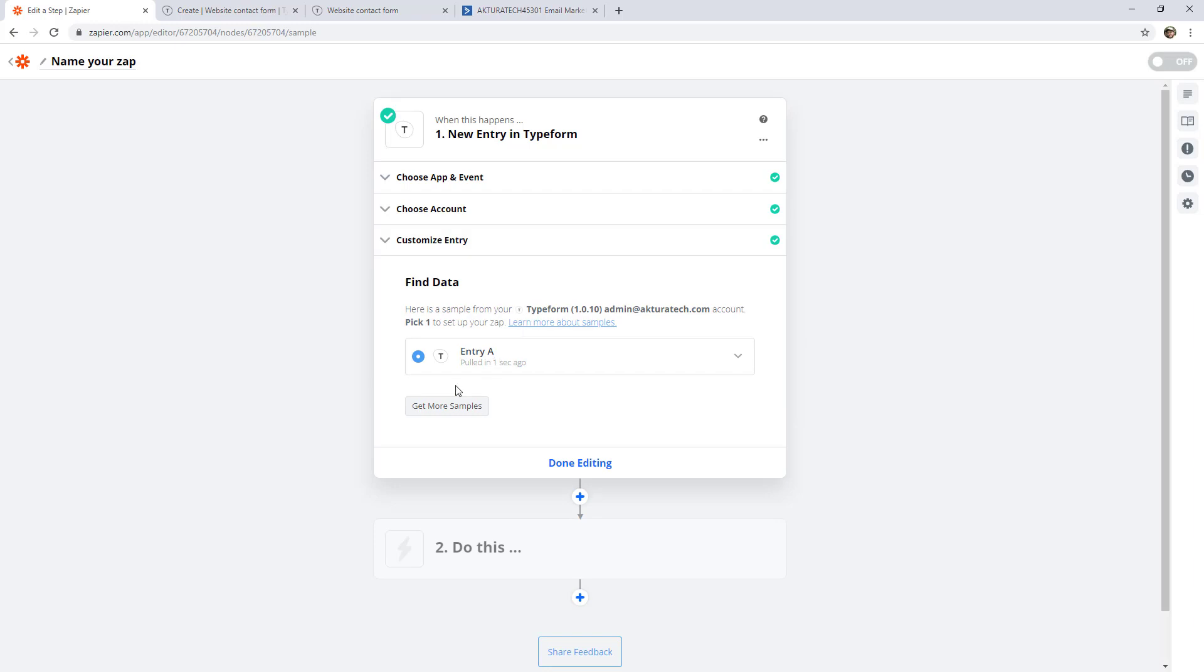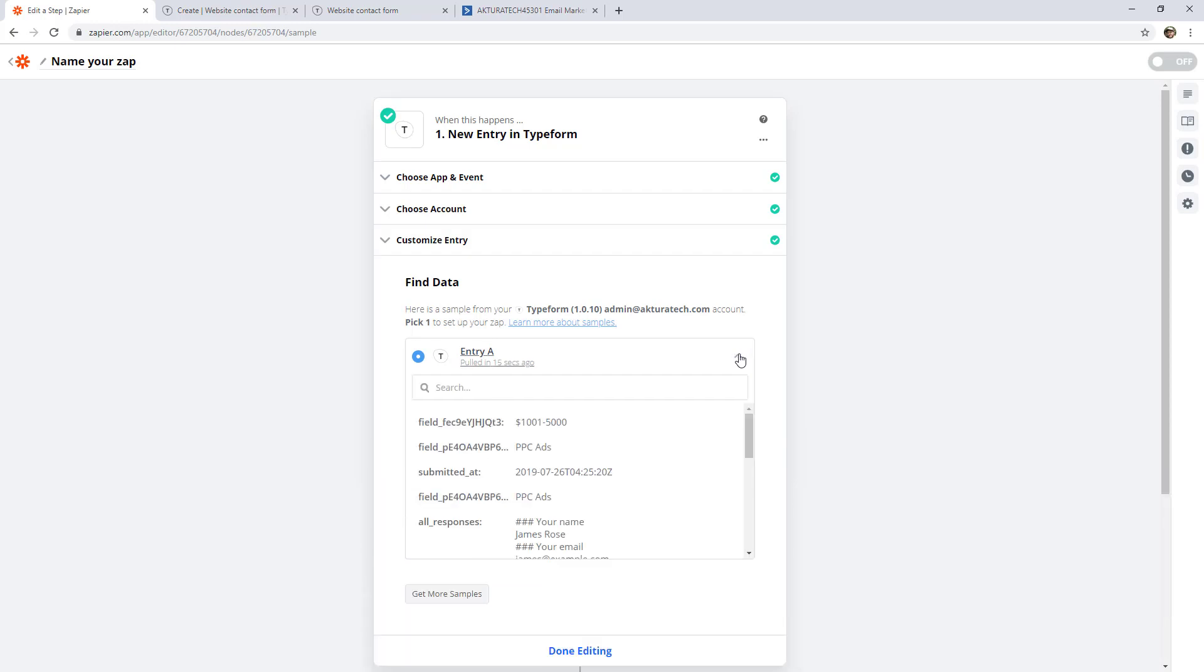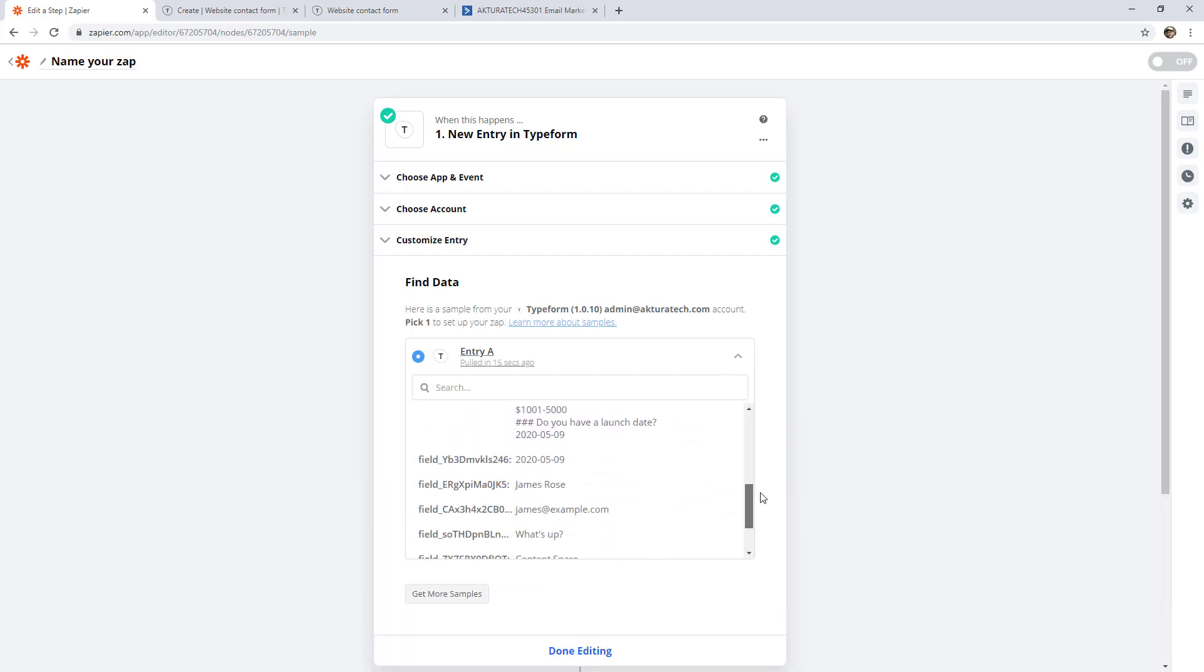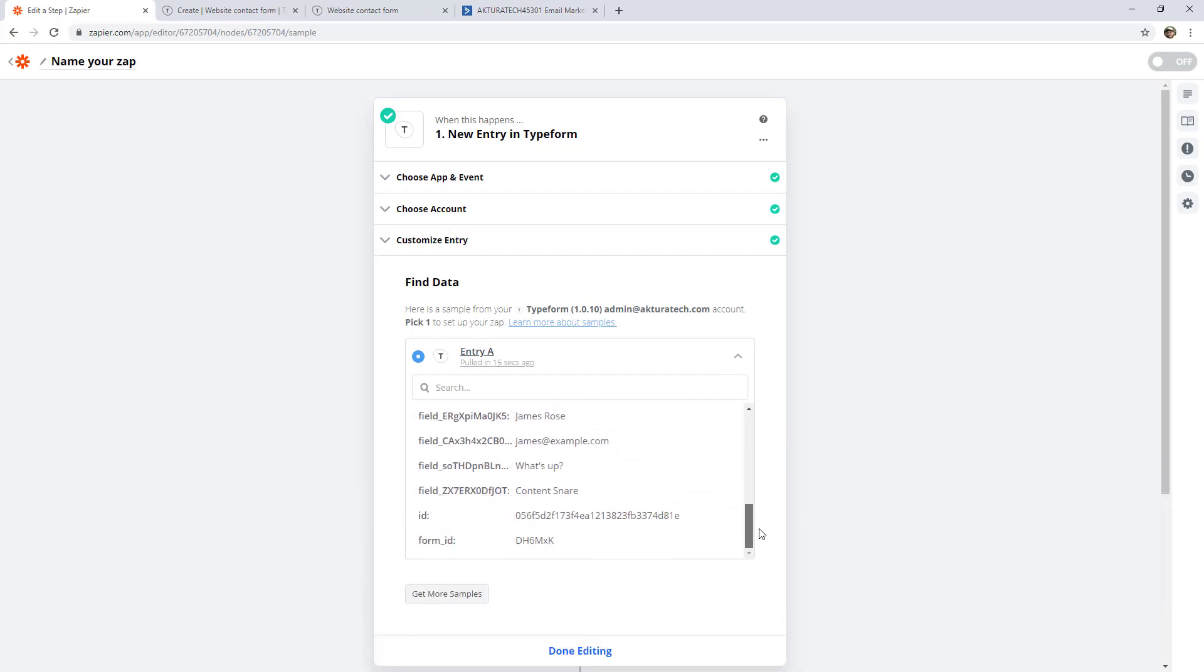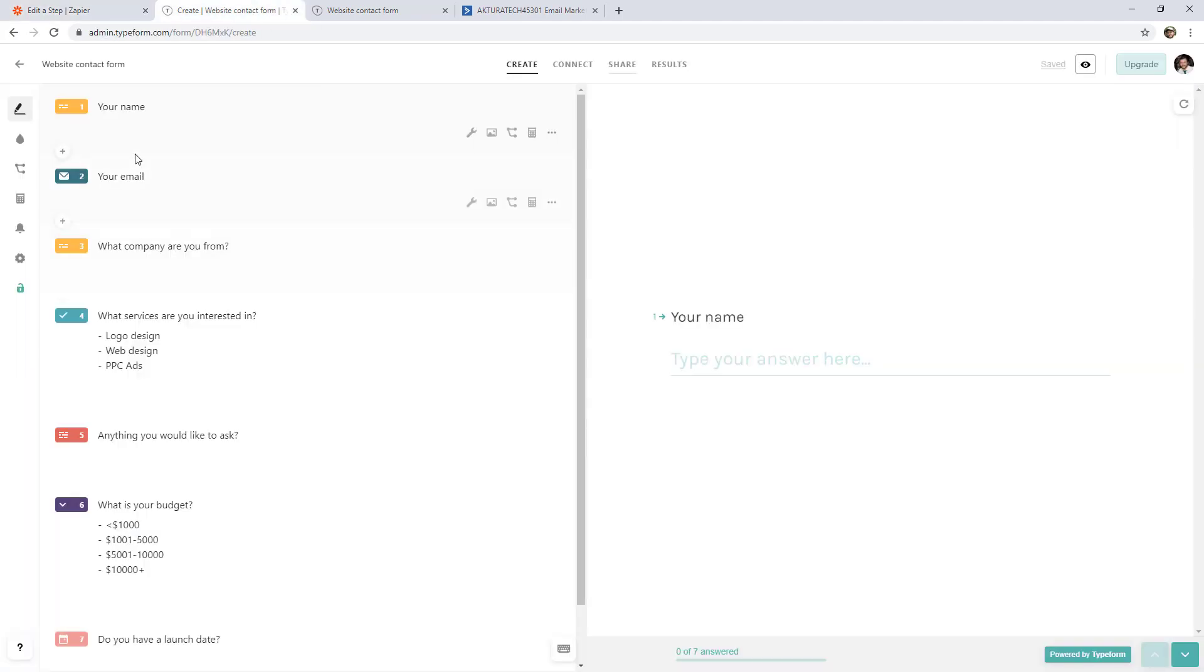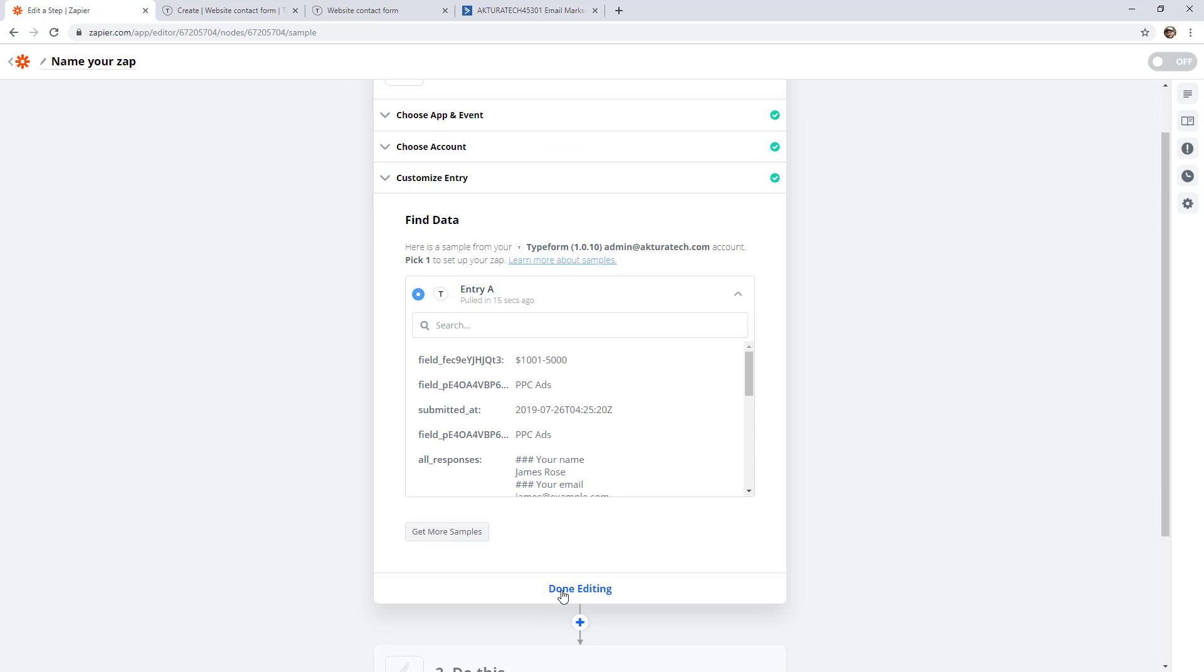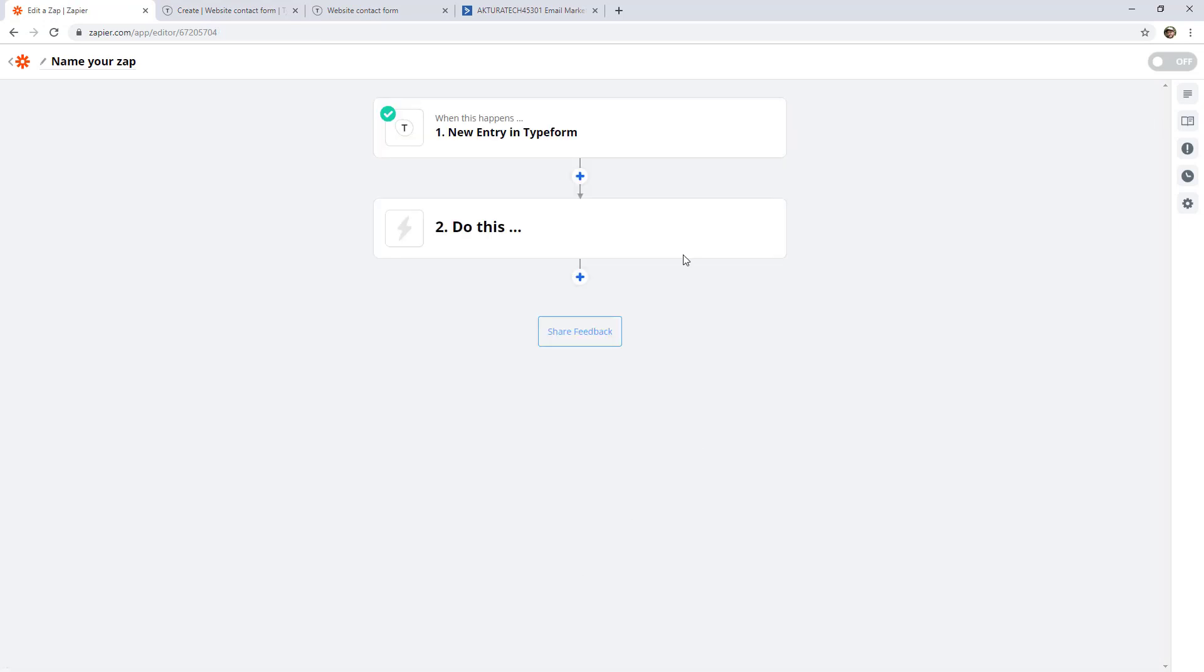And here's an entry that Zapier has pulled in from TypeForm. So we can open this up and have a look at all the different data that came in when I filled out the contact form previously. So we have an email, a name, and all the different fields that we had set up here that I've previously filled out. For now, I'm going to say done editing and click here to create our action.